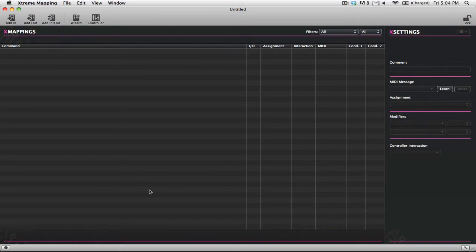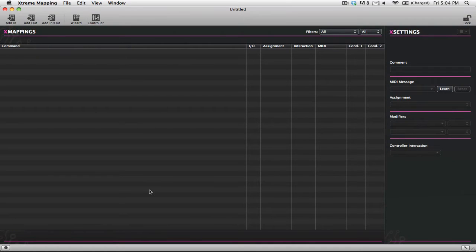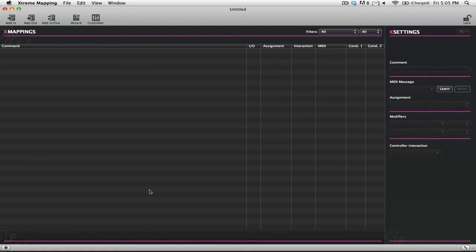Well, Extreme Mapping takes all of that complexity out of the way and makes it super easy to assign custom controls to your MIDI controller. So I'm just going to go through and show you just how easy it is to create custom MIDI mappings for your controller.